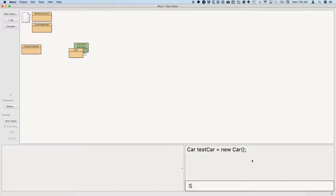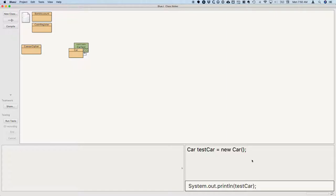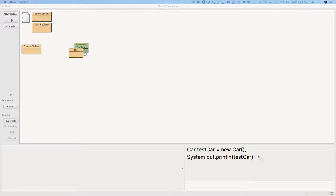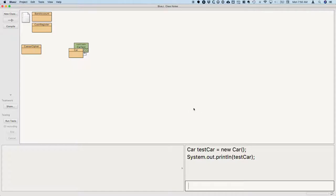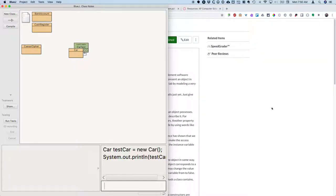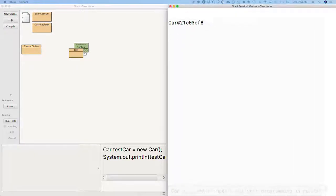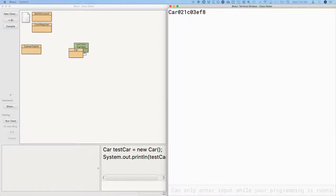Let's print out the value of the variable testCar. So system.out.println testCar, and we need all of our semicolons and everything. And that's what's printed to the terminal.